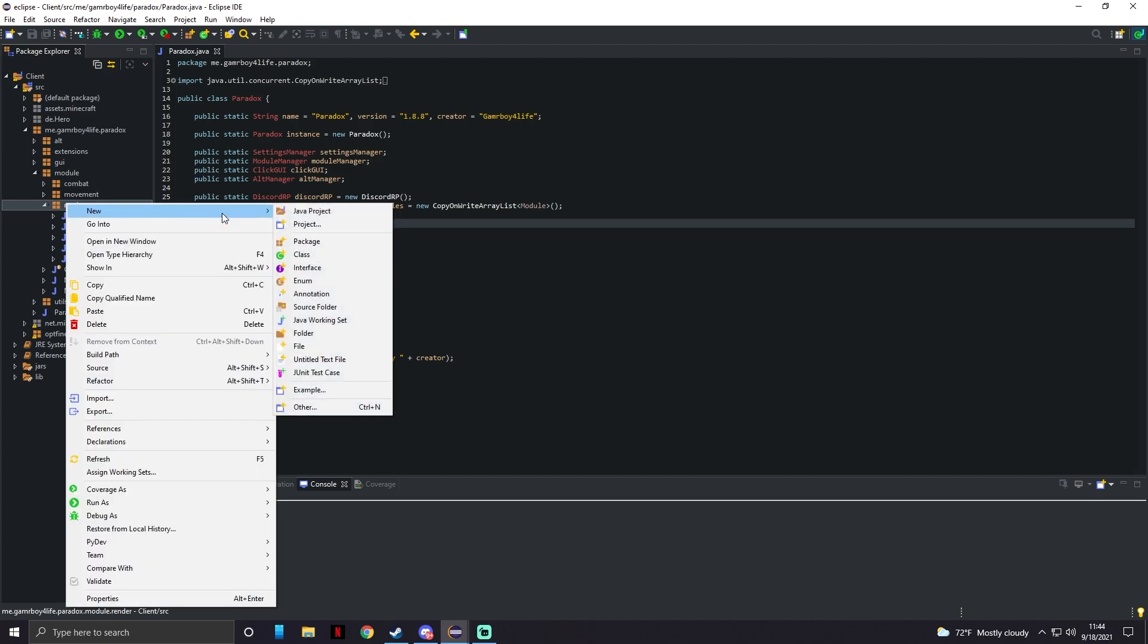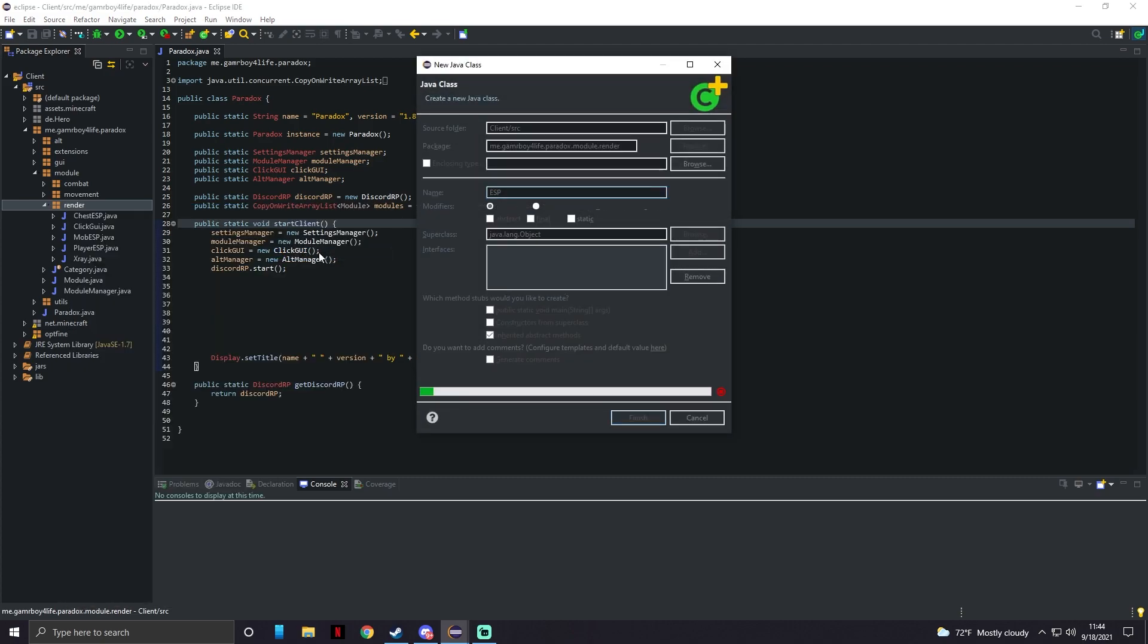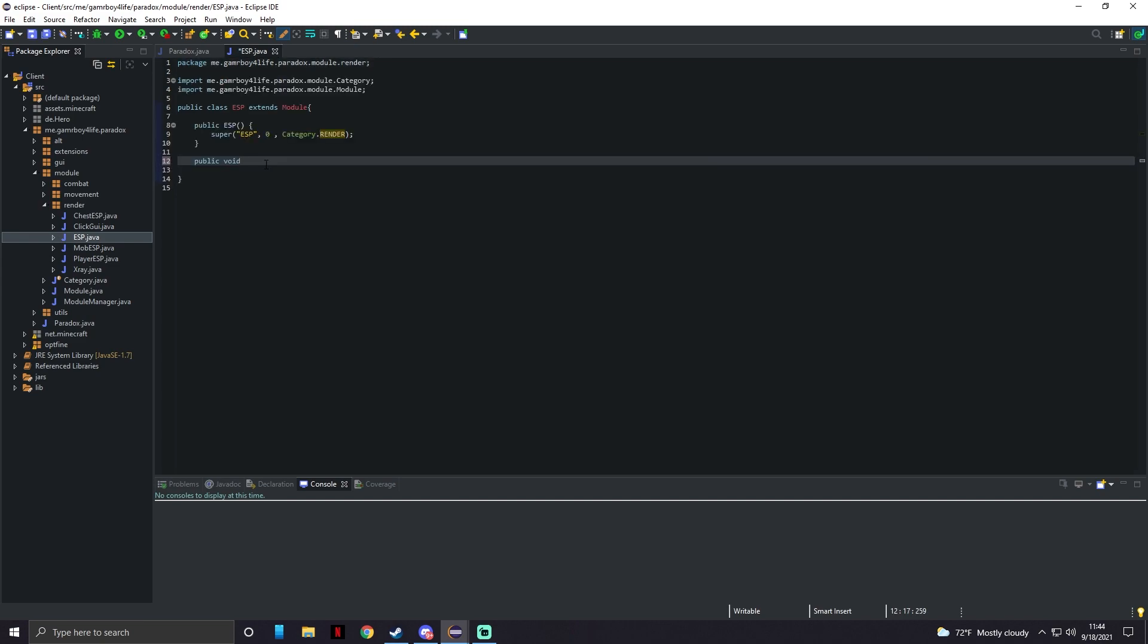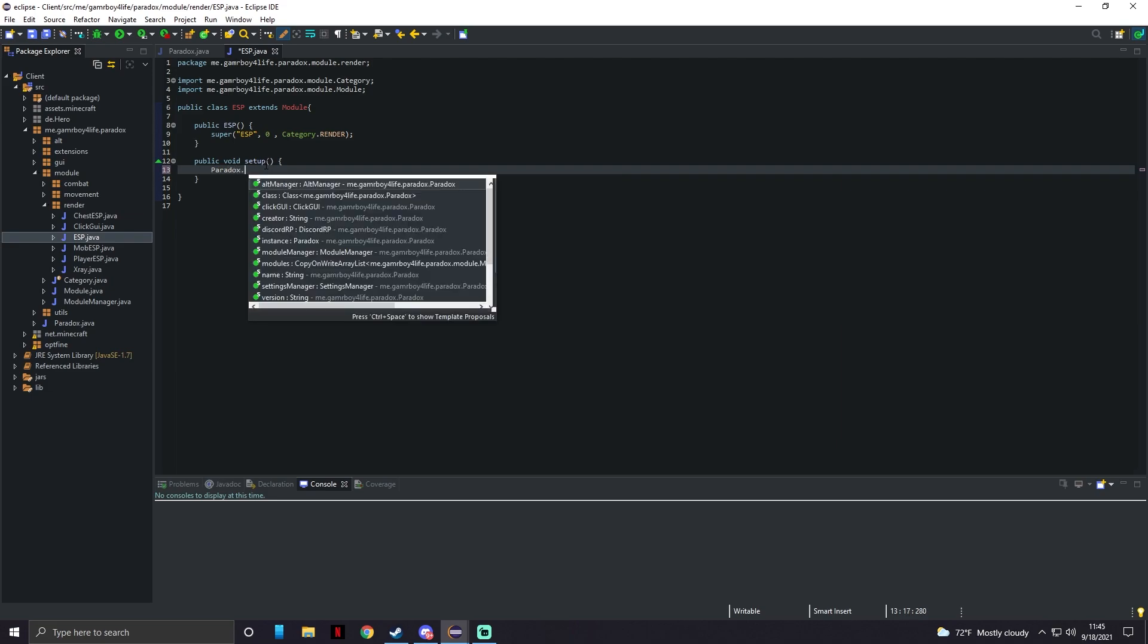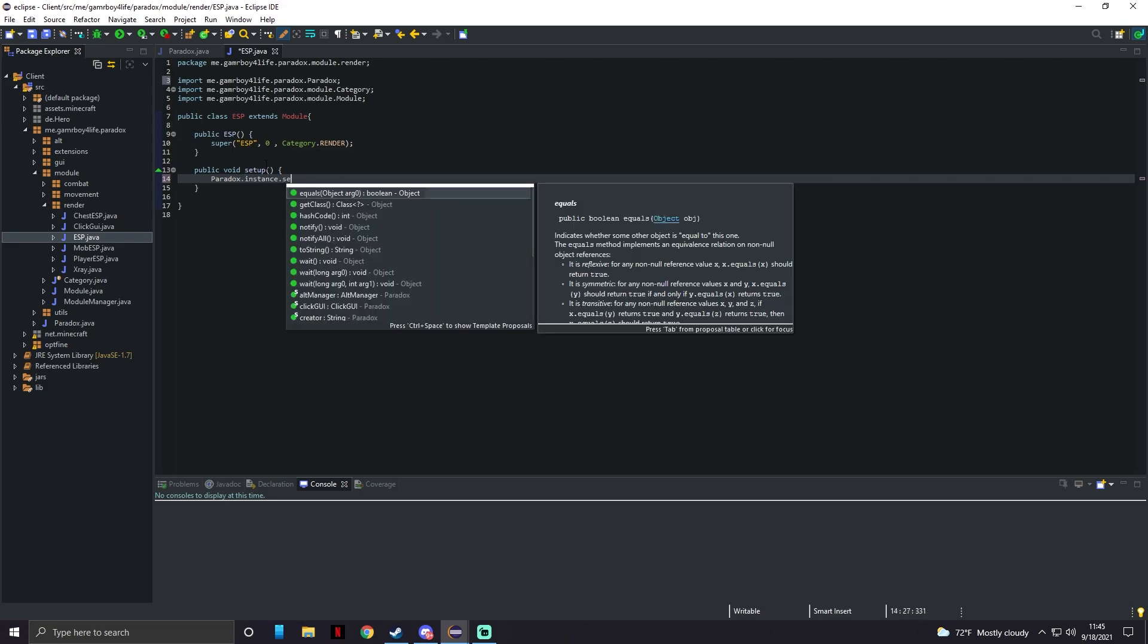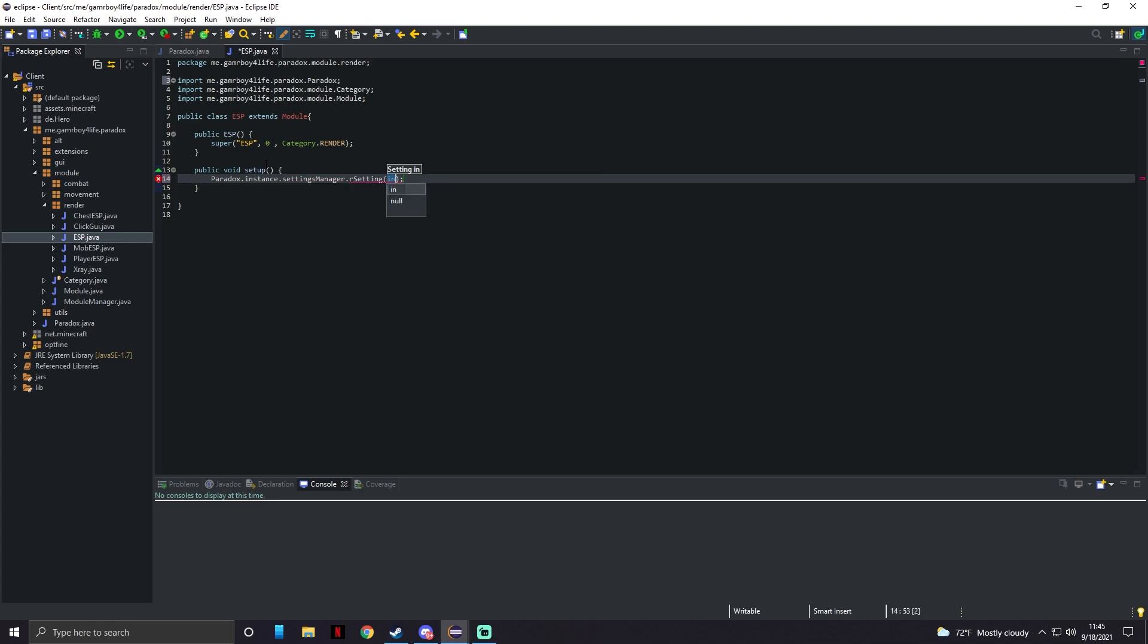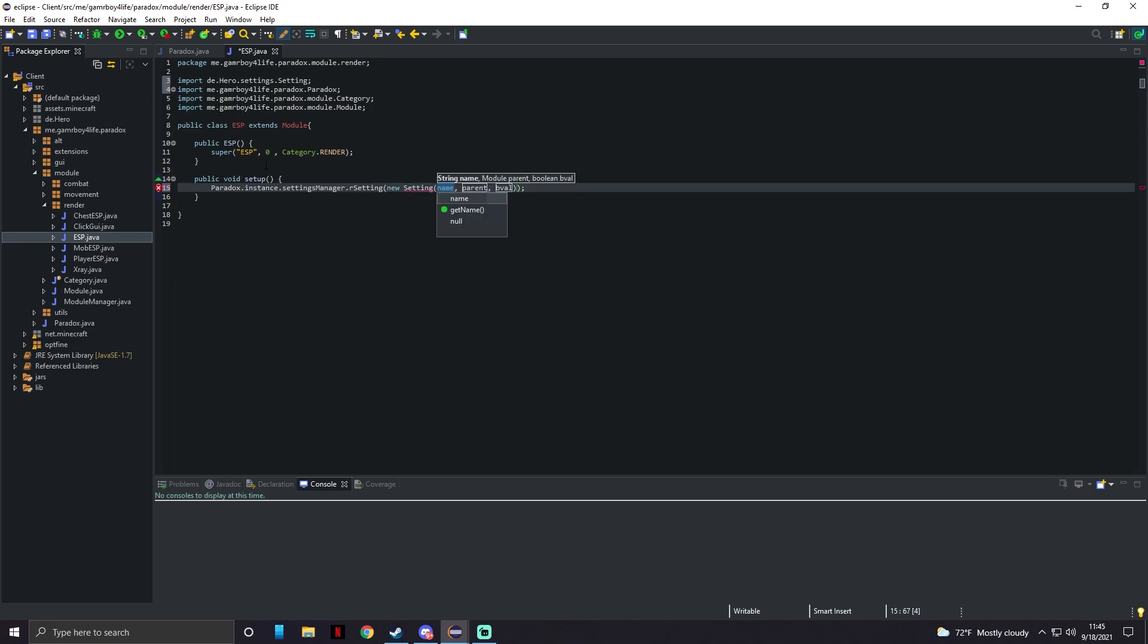In render we're going to make a new class and name it ESP. Public void setup - the setup command is basically just for when we use our click GUI. We do paradox.instance.settingsManager.rSetting and here we're going to make a new setting. Control space to open this little menu and we can click on this.